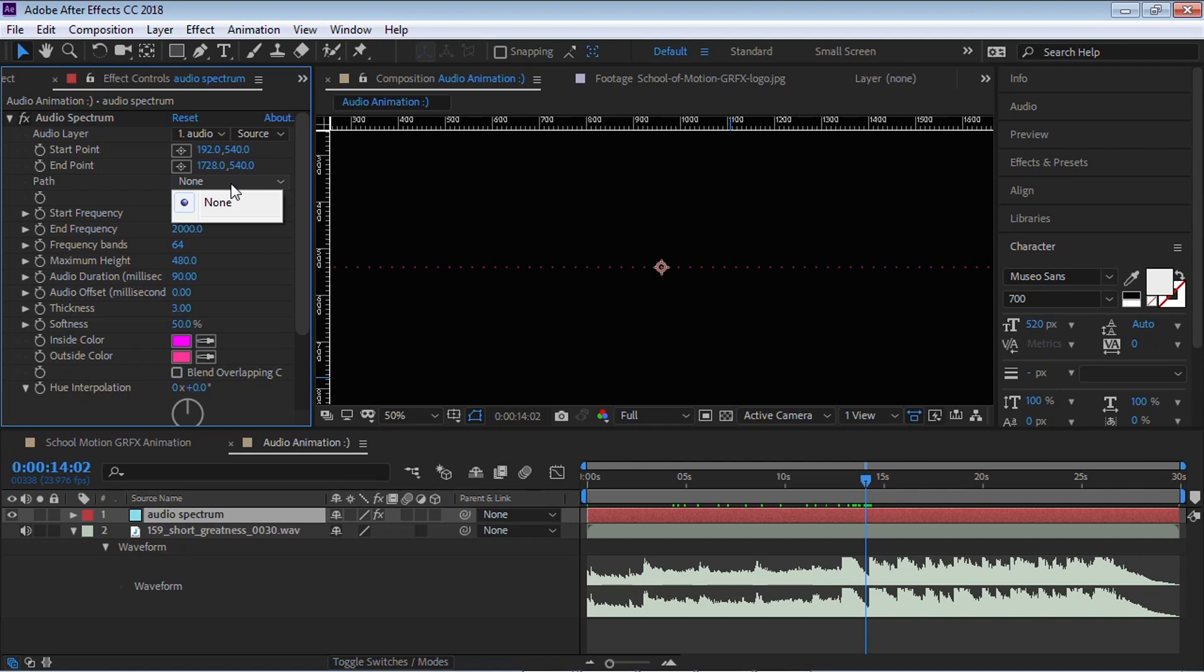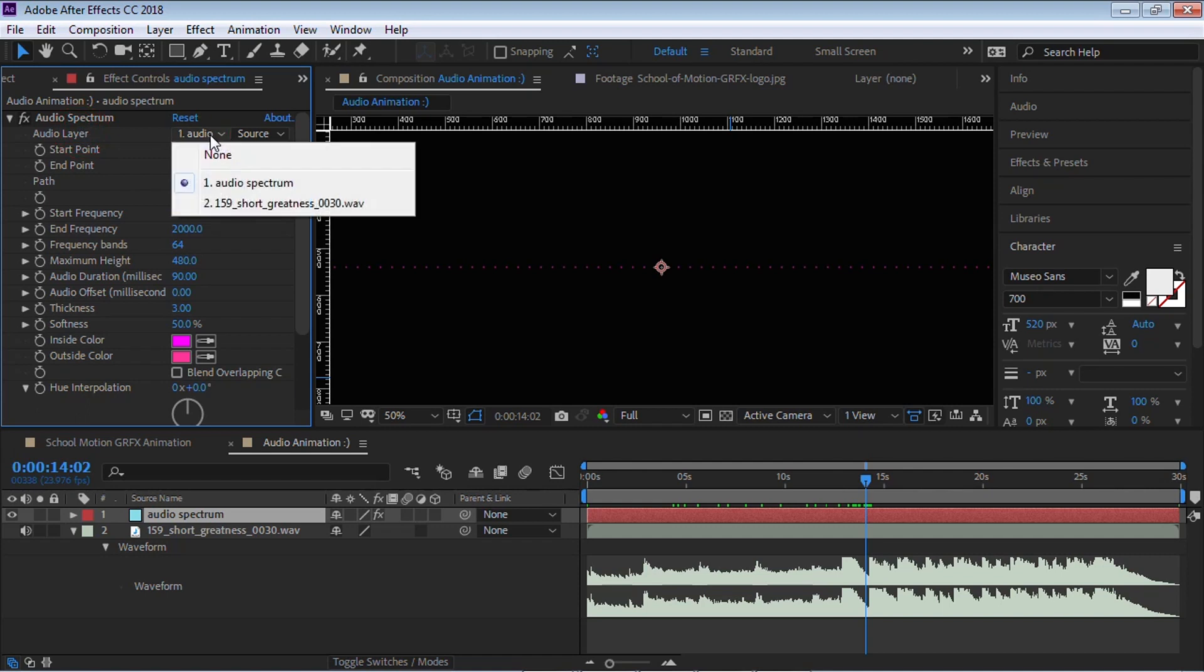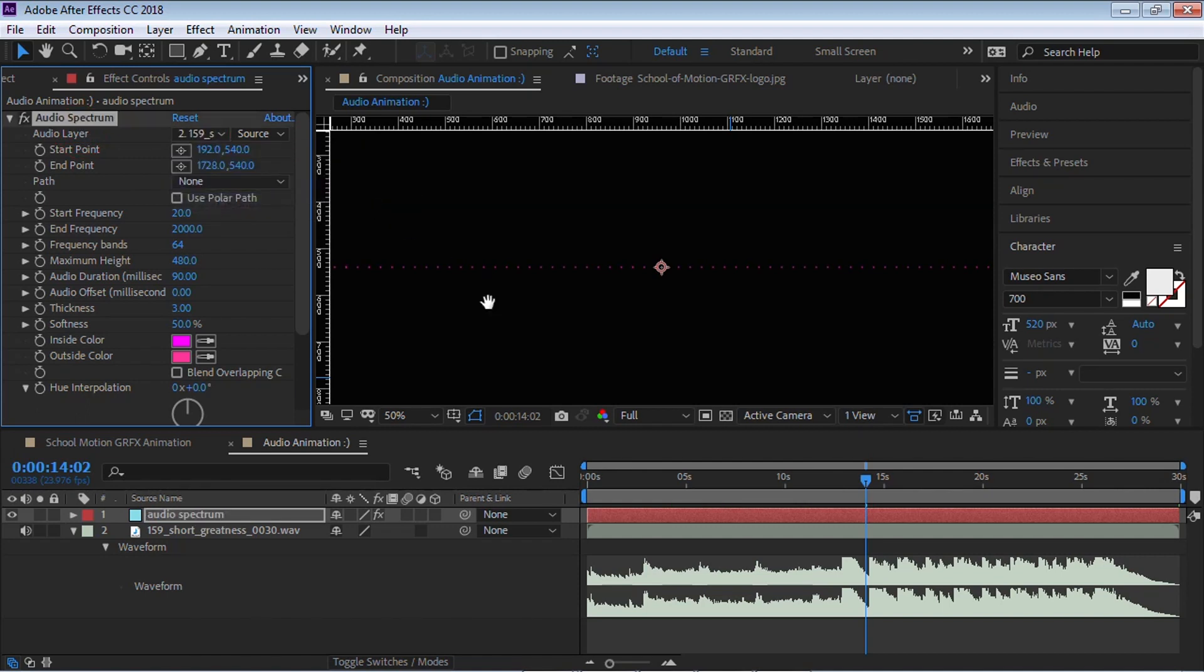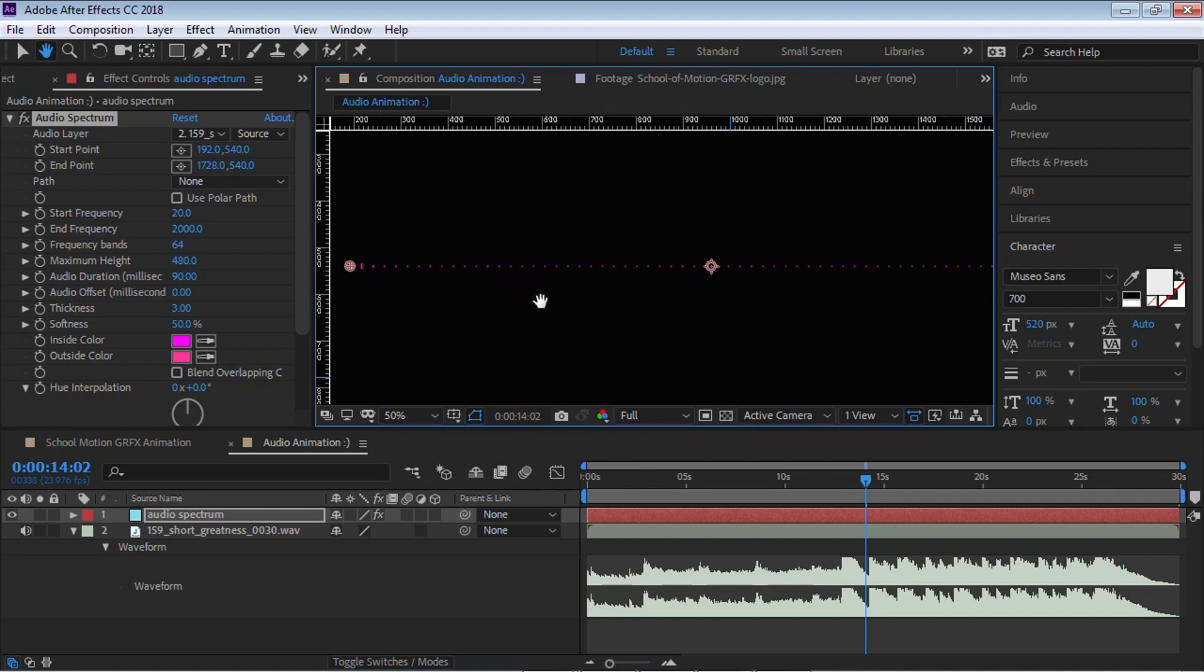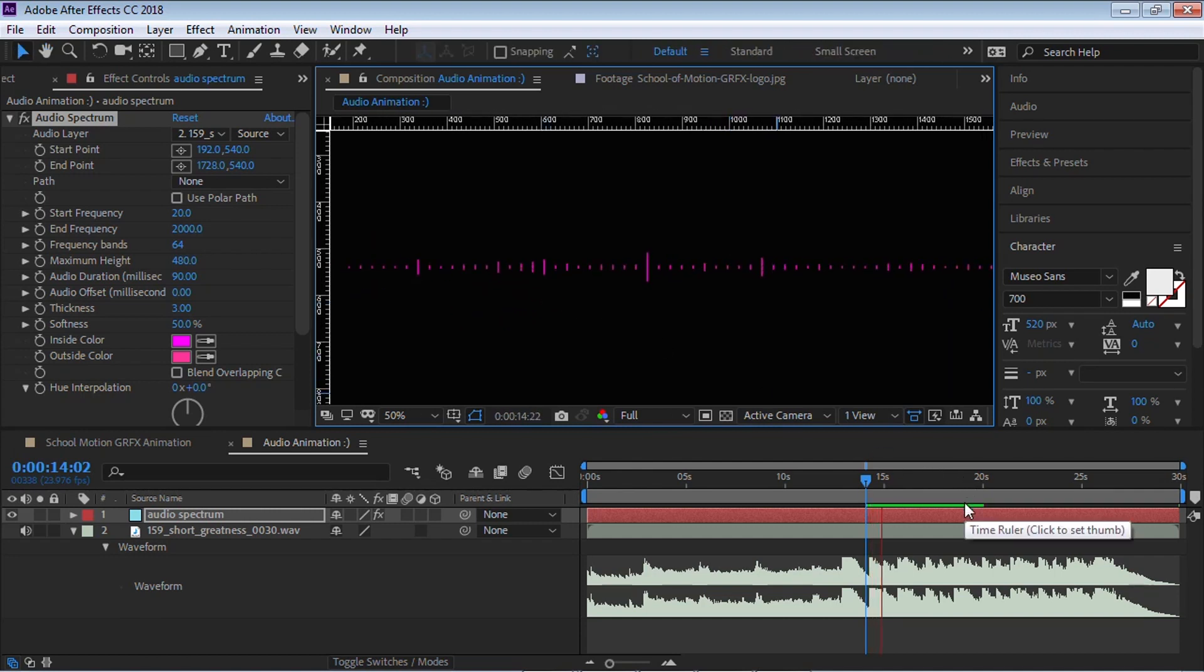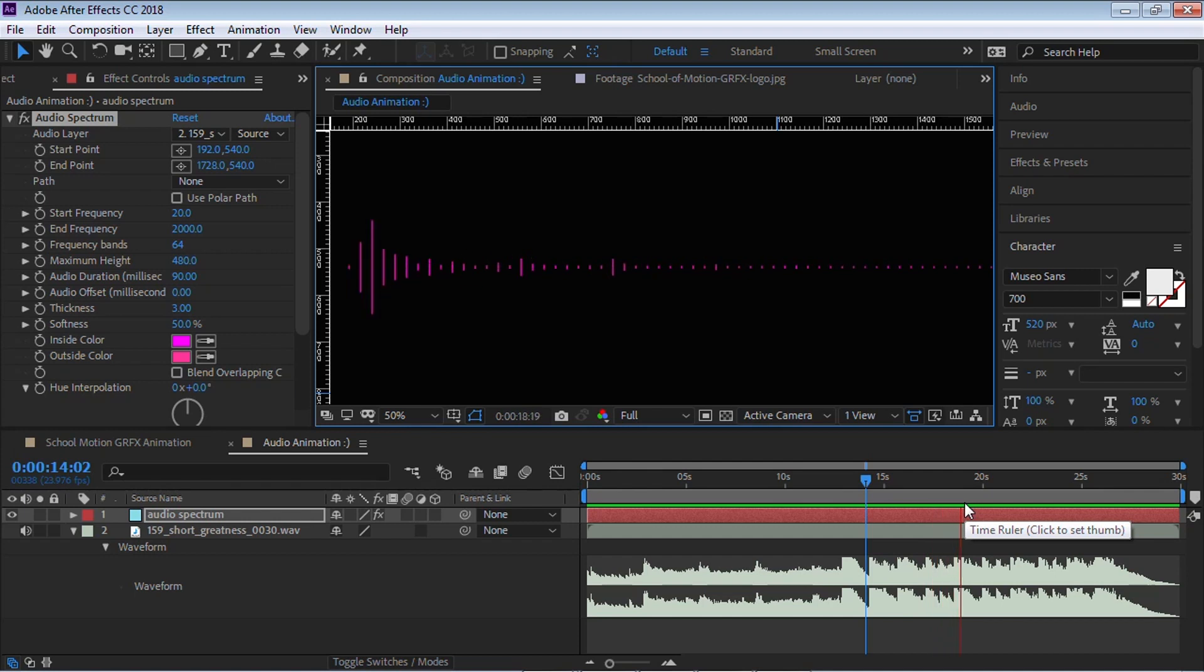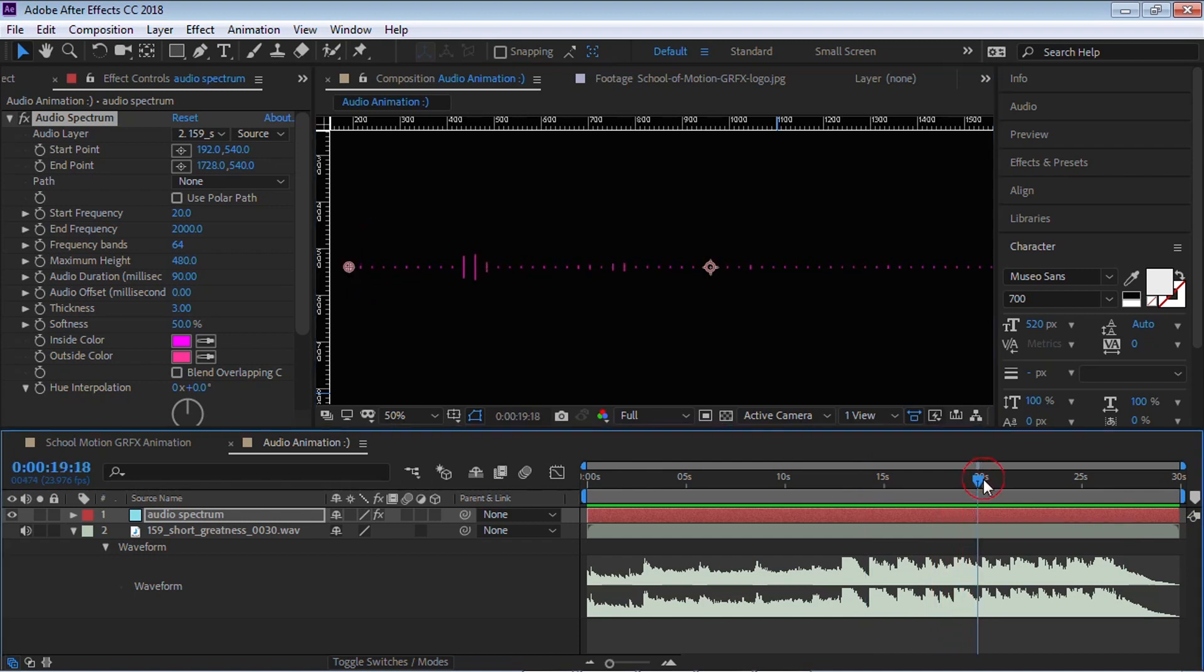First, we need to connect an audio source. Go to Audio Layer and select your audio file. I'm going to select this one. Let's play it back so you can see it. It looks really cool, but there's a lot more that we can do.